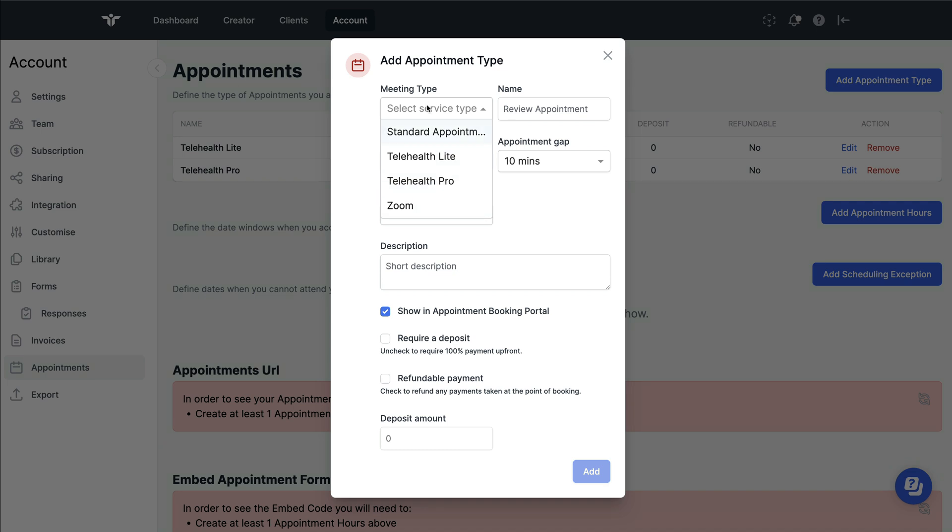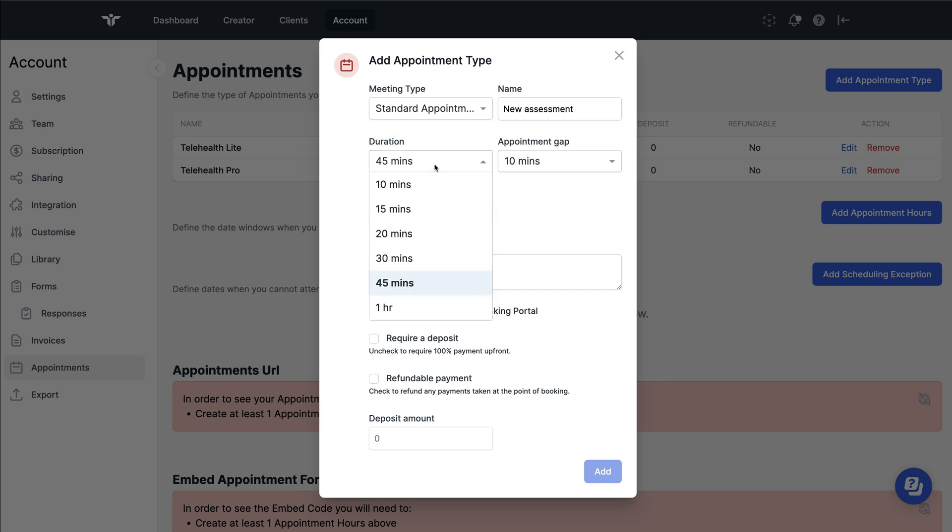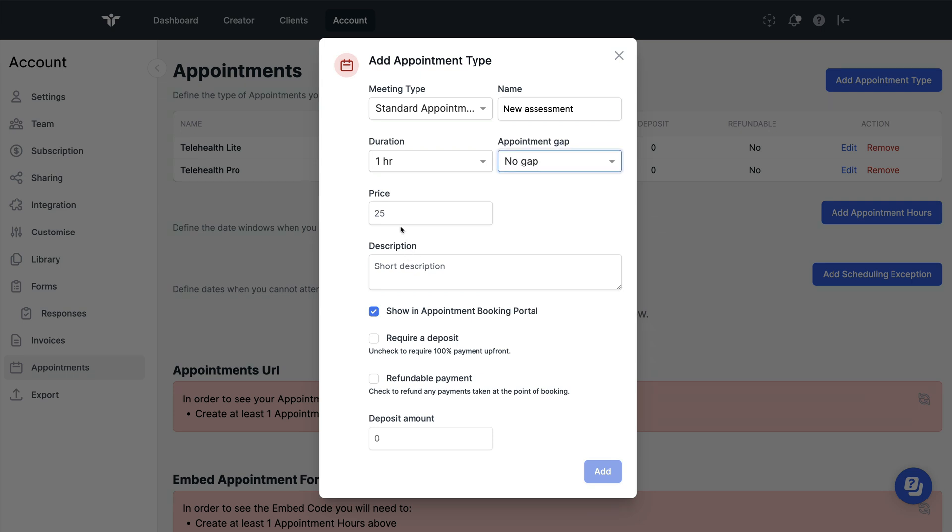When you've done this, give the name for this appointment followed by how long you want the appointment to last. Once you've done this, tell RehabGuru if you'd like any appointment gap at the end of the consult and how much you'd like to charge.